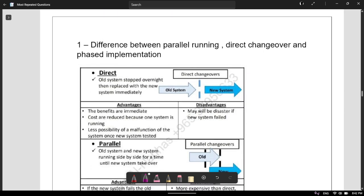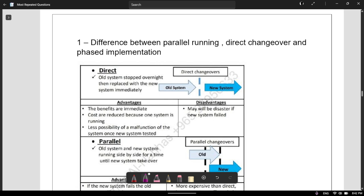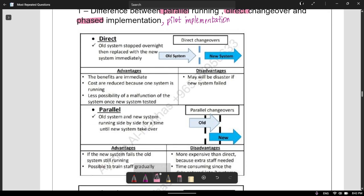So without any further ado, let's get started. You definitely need to know the difference between parallel, direct, and phased implementation, and we also have pilot implementation. So let's look at direct first. Direct is when the old system is stopped overnight and then replaced immediately with the new system.